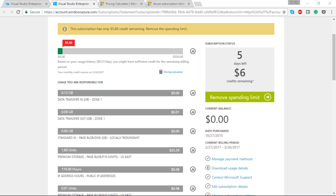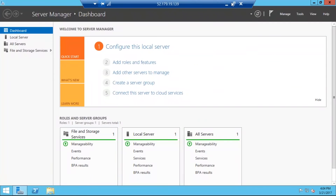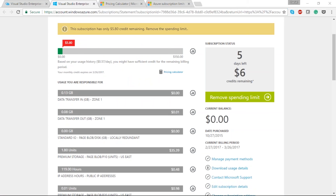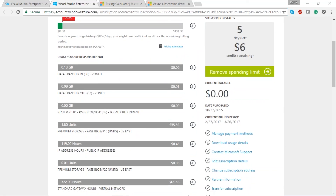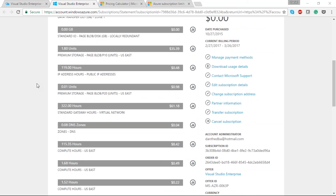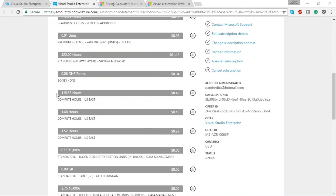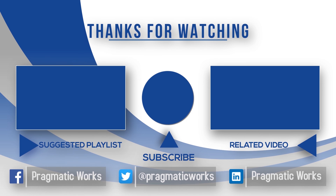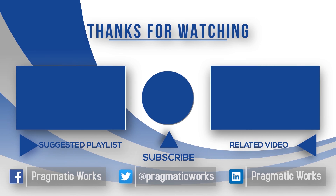Thanks Dan, and thanks everyone for joining our webinar today on Azure. We will be sending you a recording of today's presentation via email tomorrow. If you have any questions regarding today's webinar, please feel free to email me — I'm Erica, and you can email me at etotten@pragmaticworks.com — that's E-T-O-T-T-E-N at pragmaticworks.com. Feel free to join us every Tuesday for our free webinars. Thanks everyone.